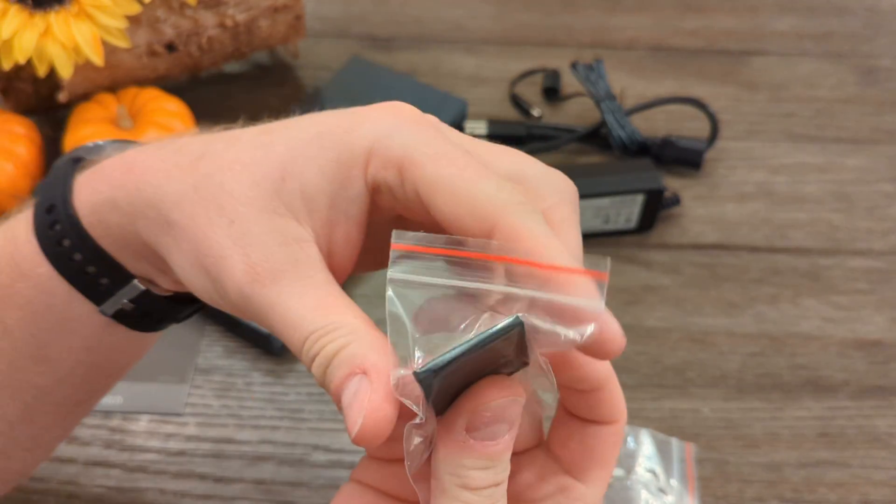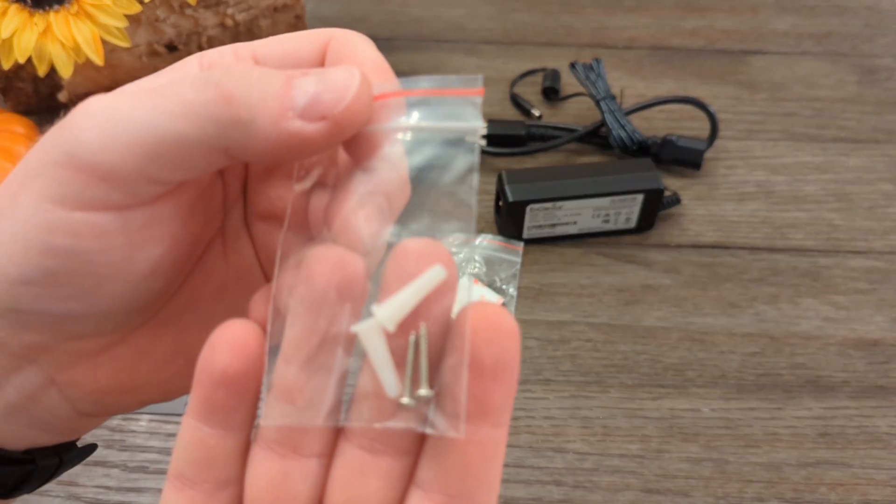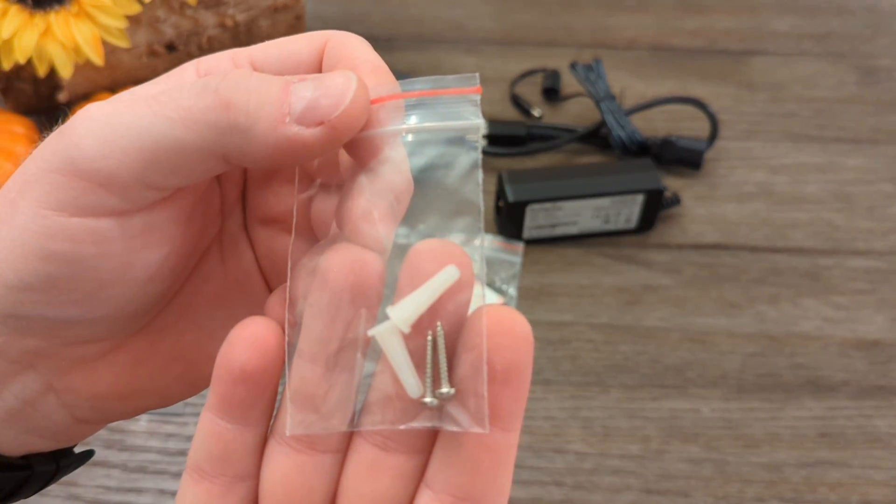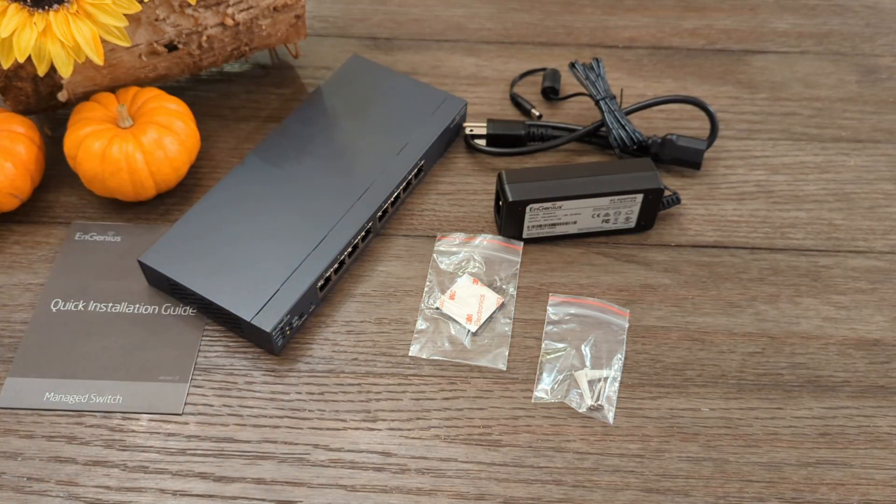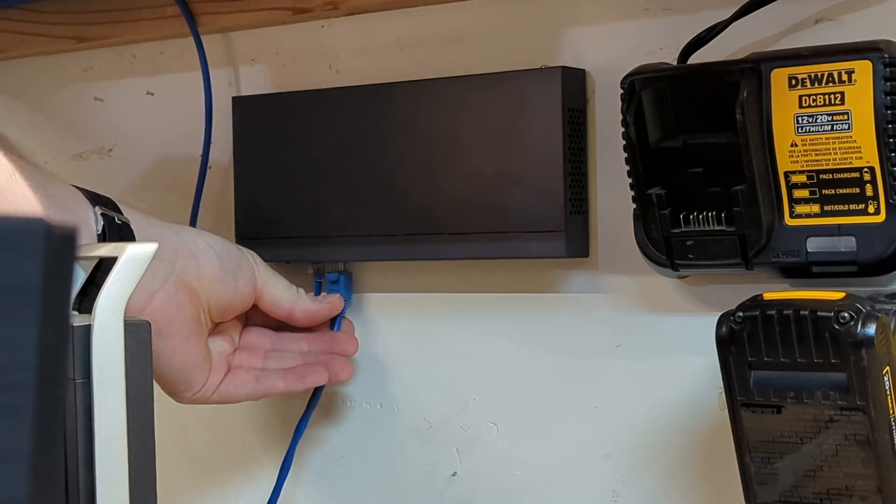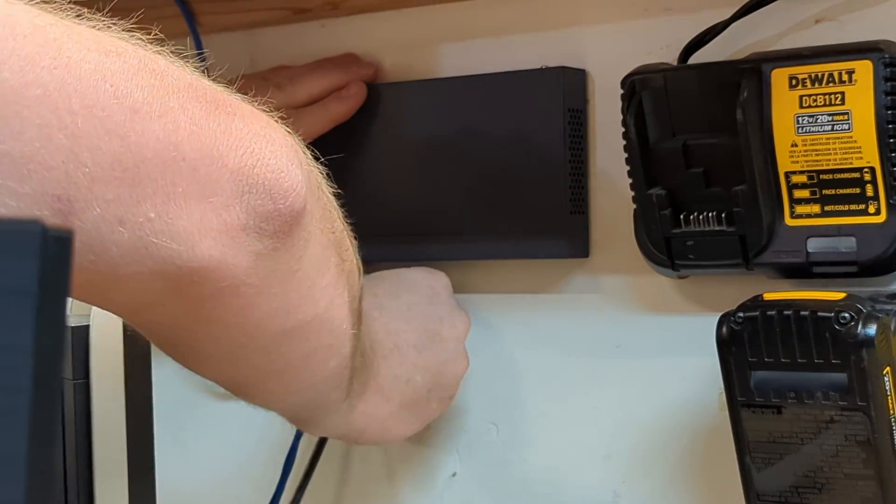You also get some rubber feet, screws, and anchors for mounting. I hooked it up in my garage. It worked fine, and I had no issues.